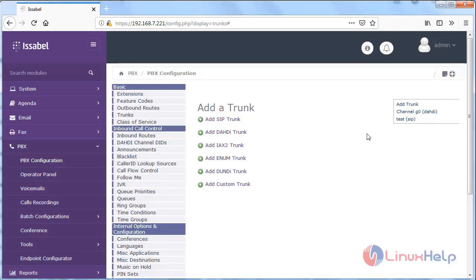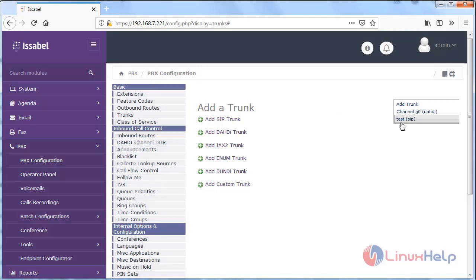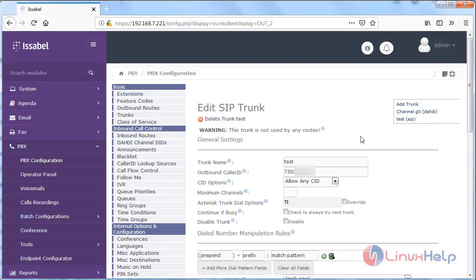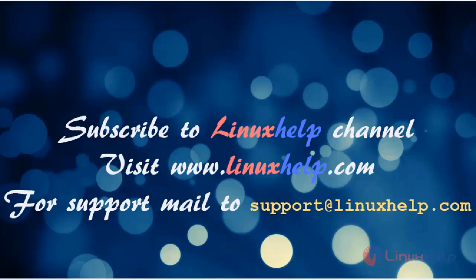Now the SIP trunk was successfully created. Thus we have seen how to configure trunks in Issabel. Thanks for watching this video. Please subscribe to our YouTube channel LinuxHelp. If you need more videos visit www.linuxhelp.com. For any queries email support@linuxhelp.com.